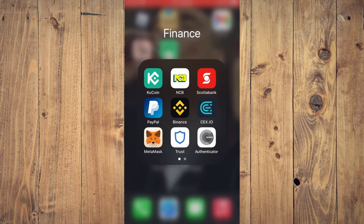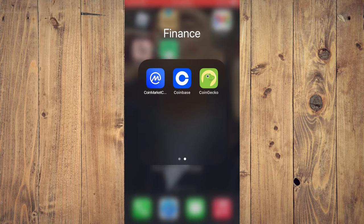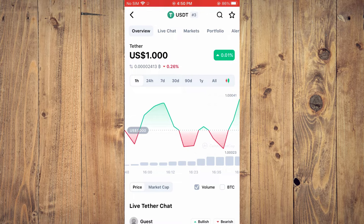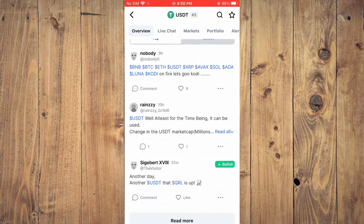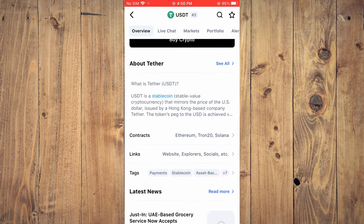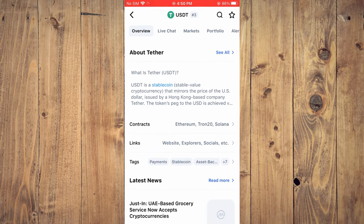After you've downloaded the CoinMarketCap app, you're going to open it and search for USDT. You'll be led to this page, and you're going to scroll down until you see Contracts right here.